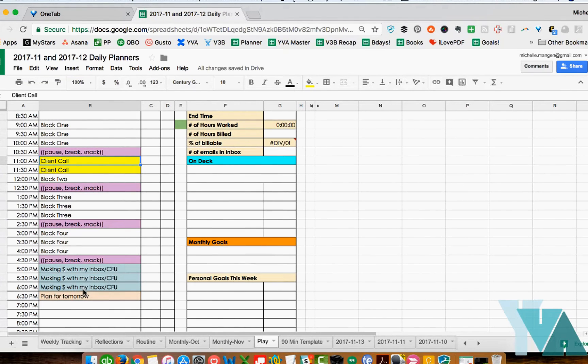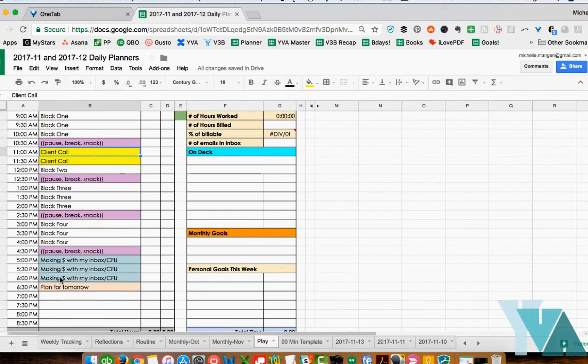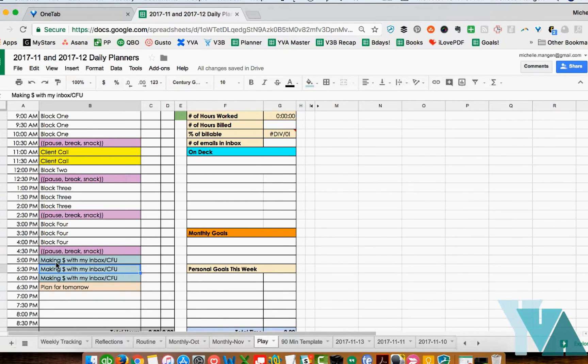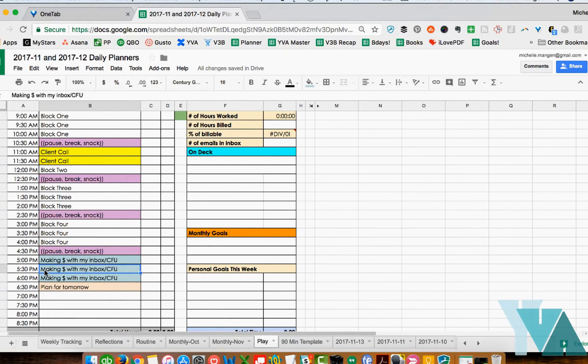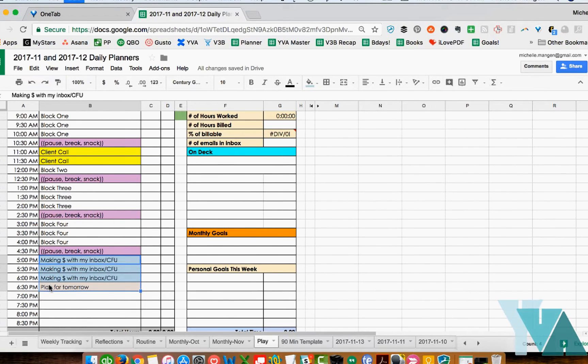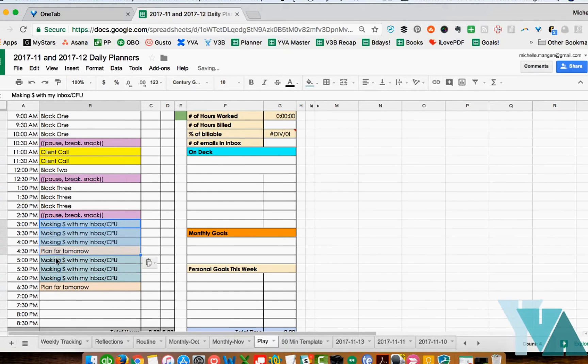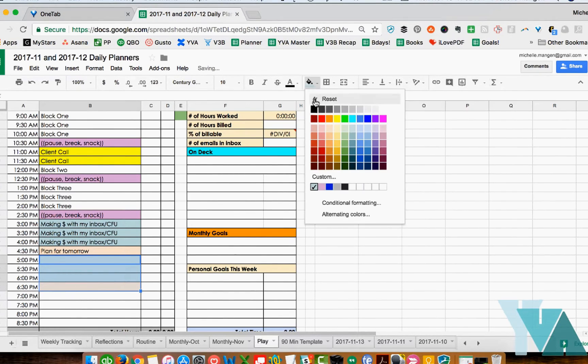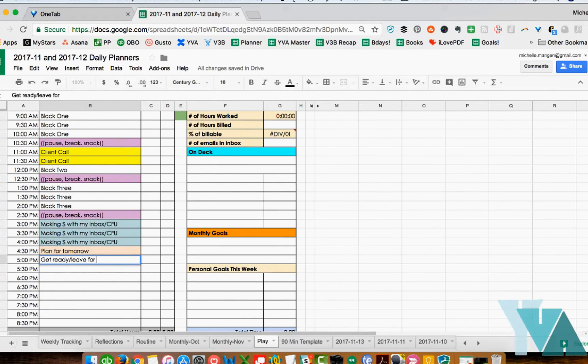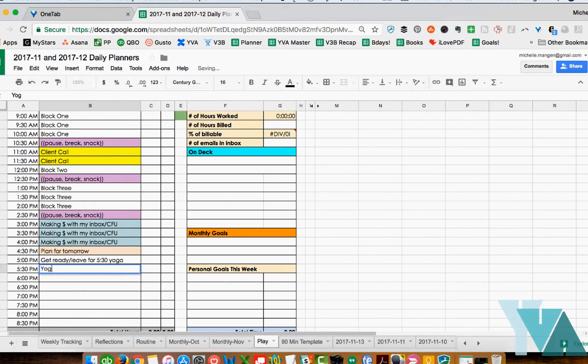Tonight for example I have a yoga class that starts at 5:30. You'll see for myself I normally am not checking my email until later during the day. That works for my line of work, it doesn't necessarily work for everyone. Again make this your own but in my case because I know I need to leave the house by 5 - well I need to get ready and leave the house by 5:15. I need to factor that in so that means these have to move and I'm just going to bloop drop those right there. I'm gonna do this: get ready, leave for 5:30 yoga yoga yoga yoga.